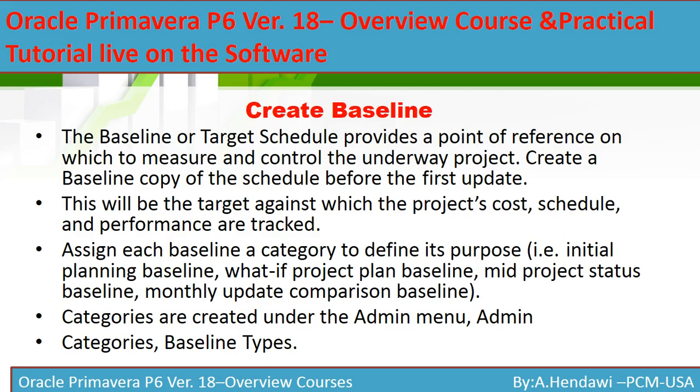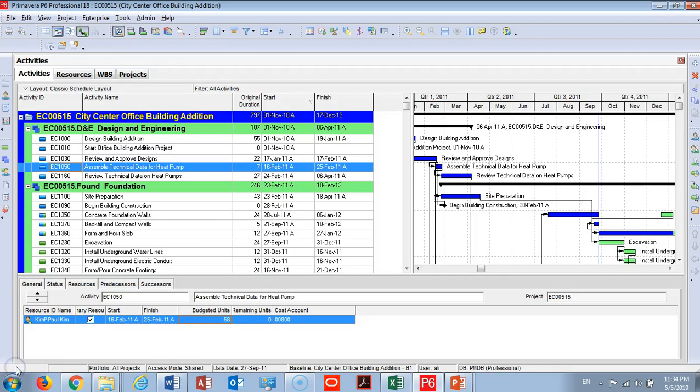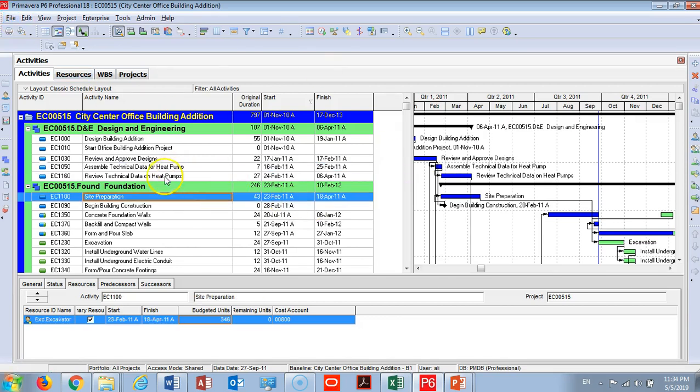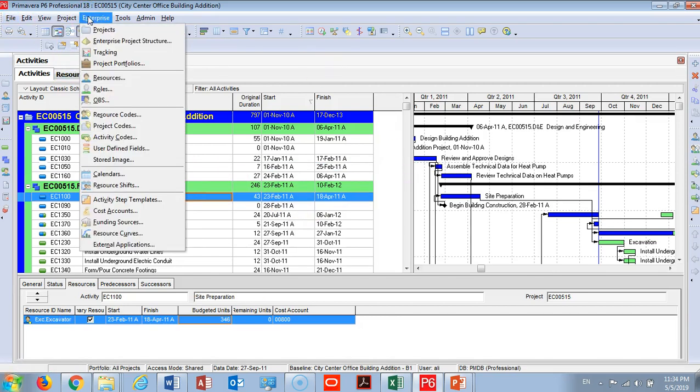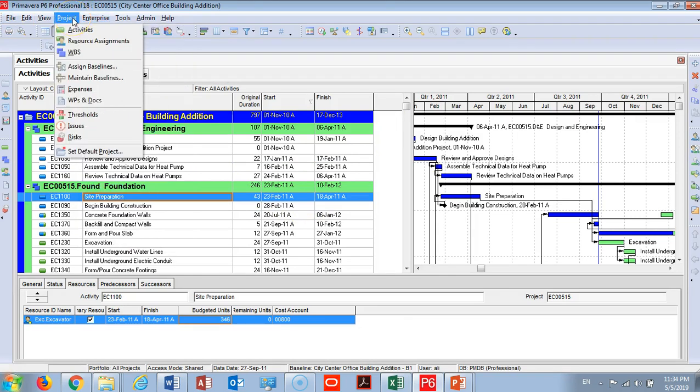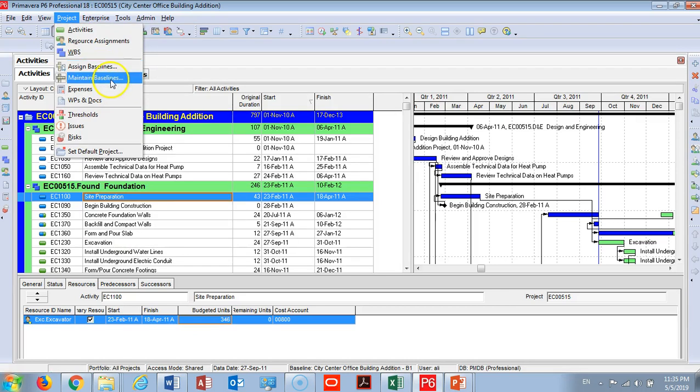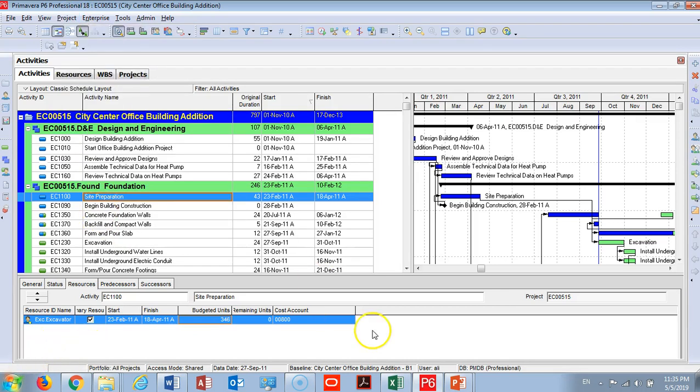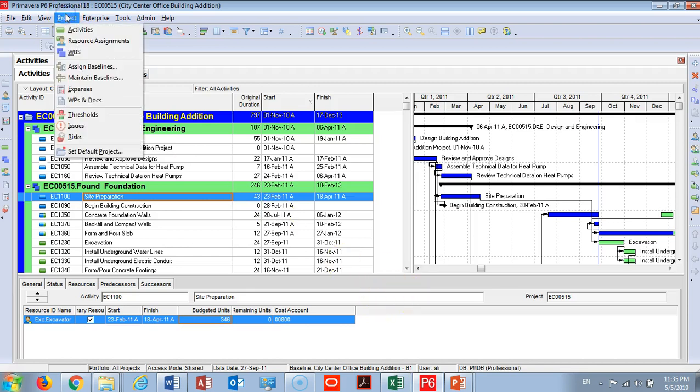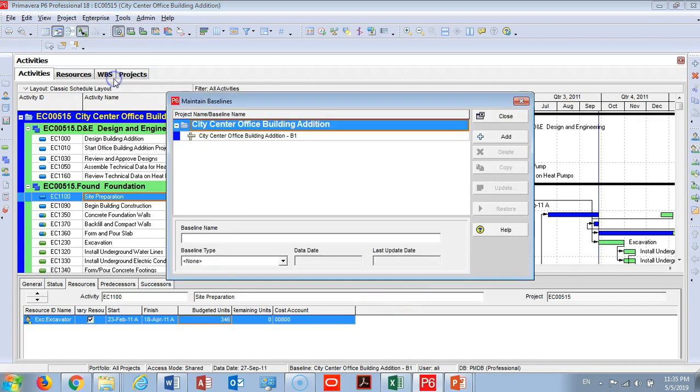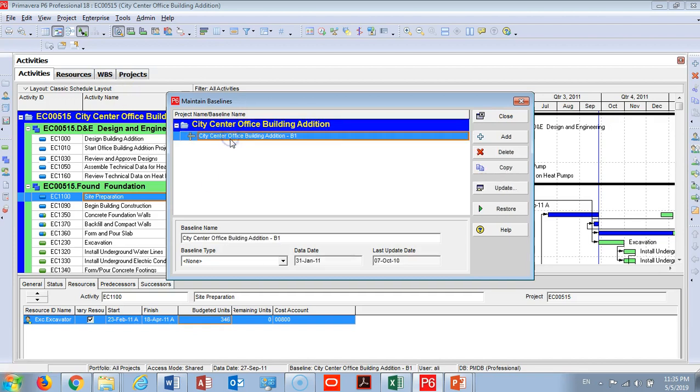There are many types in Primavera and you can assign multiple baselines. I will go right now on the live software to show you guys how you do the baseline. So here in the office building model that we are using for our training, I have now the office building schedule. I will go here under Project and you will find two important tabs: assign baseline and maintain baseline. Let me go right now to maintain baseline.